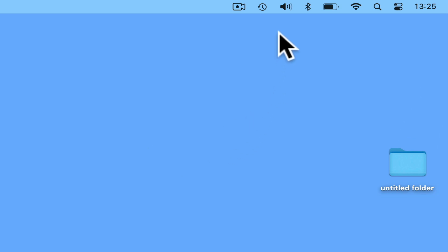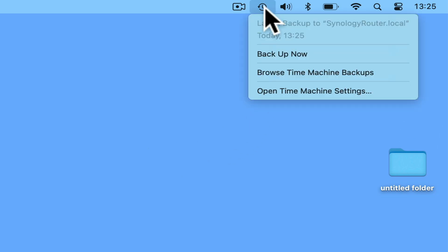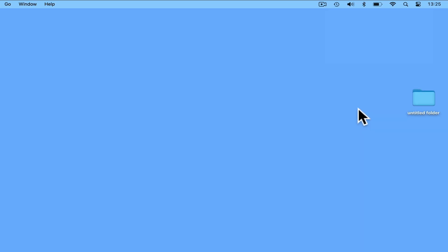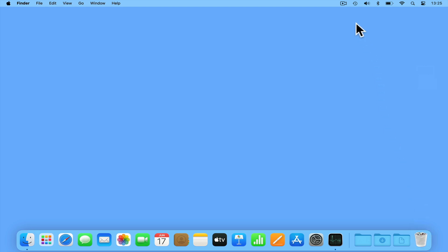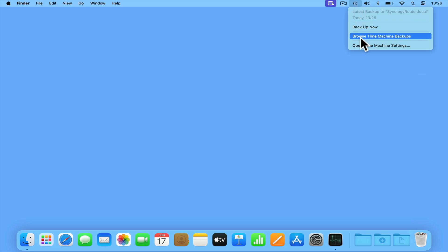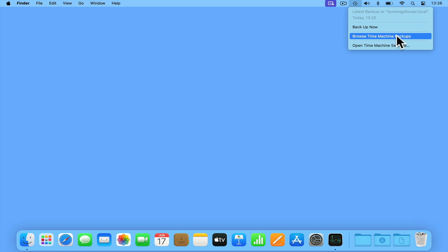Let's check that our latest backup has been completed. If we now delete the folder we created on our desktop, in order to restore that folder, we once again need to click on the Time Machine icon in the taskbar, and from the drop-down menu choose Browse Time Machine Backups.